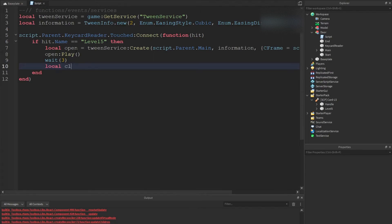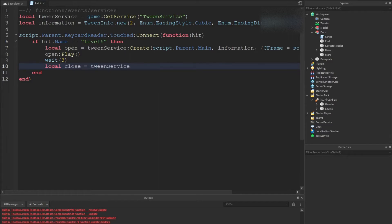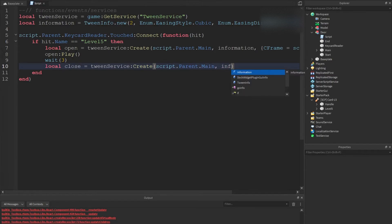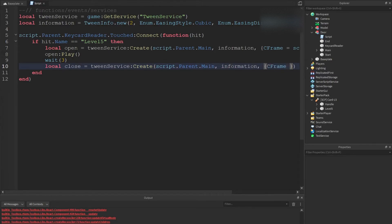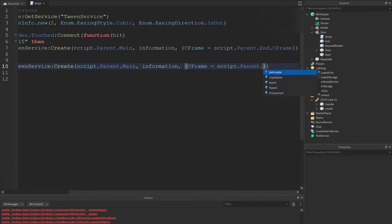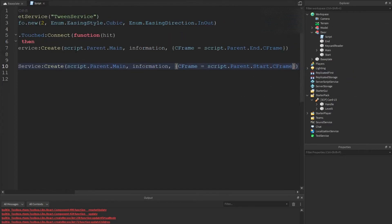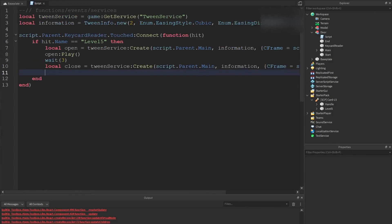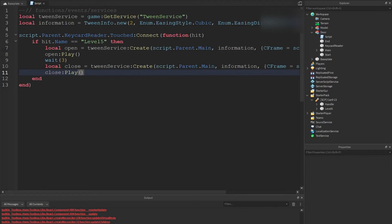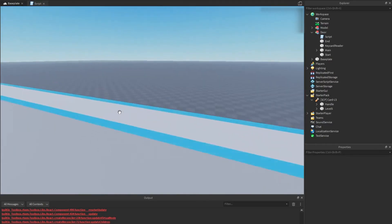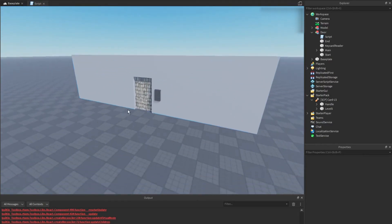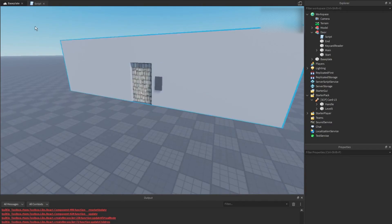We're going to do the closing. Local close equals tween service create, and it's basically the same process. Script dot parent dot main, information, c frame equals script dot parent dot start dot c frame. And then we're going to go to the next line and do close play. If I'm correct, this should work, but who knows, we'll test it out.